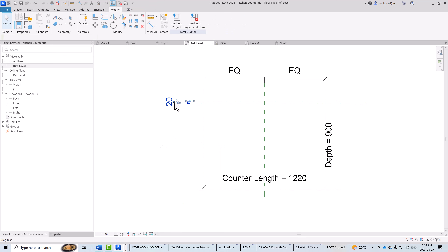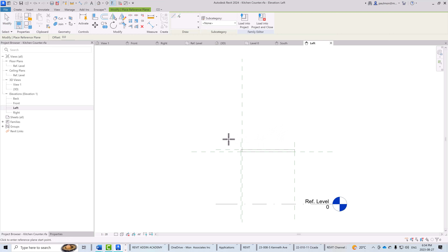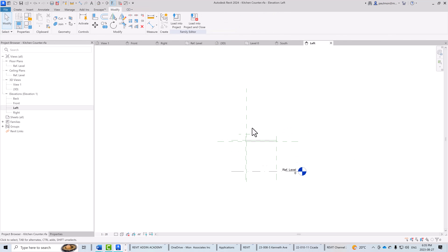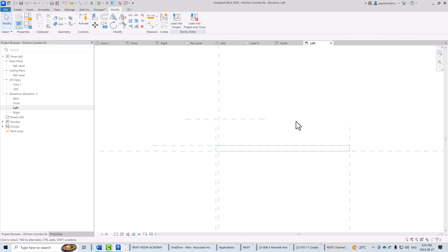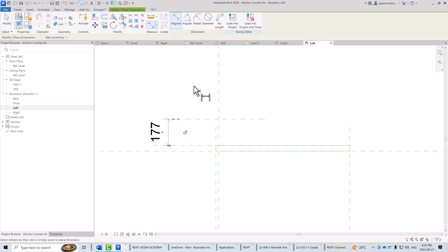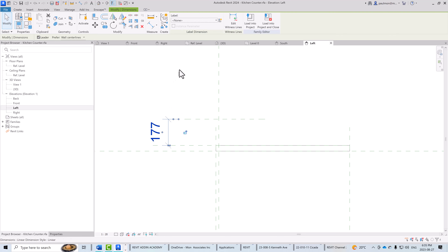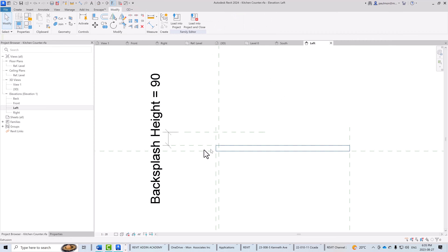Going to the left side view, I'll add another reference plane and dimension to control the backsplash height. Using DI for the dimension keyboard shortcut, I'll place the dimension and then assign it to the backsplash height parameter from the drop-down. The value is 90mm.